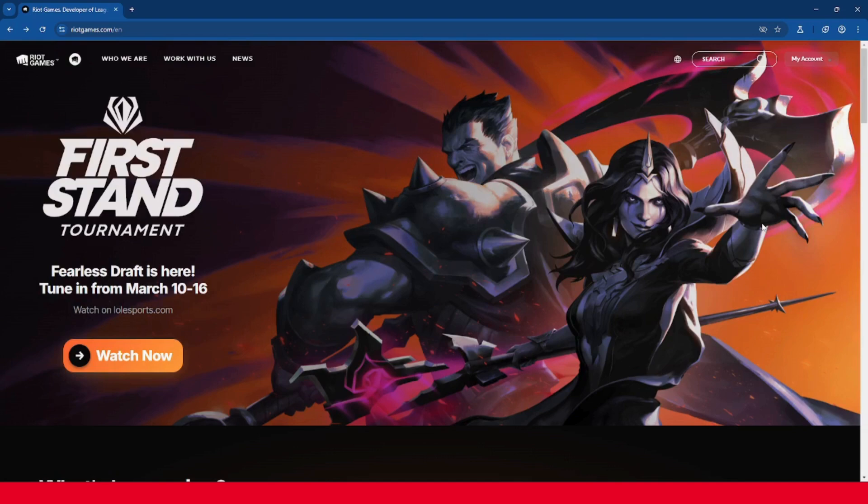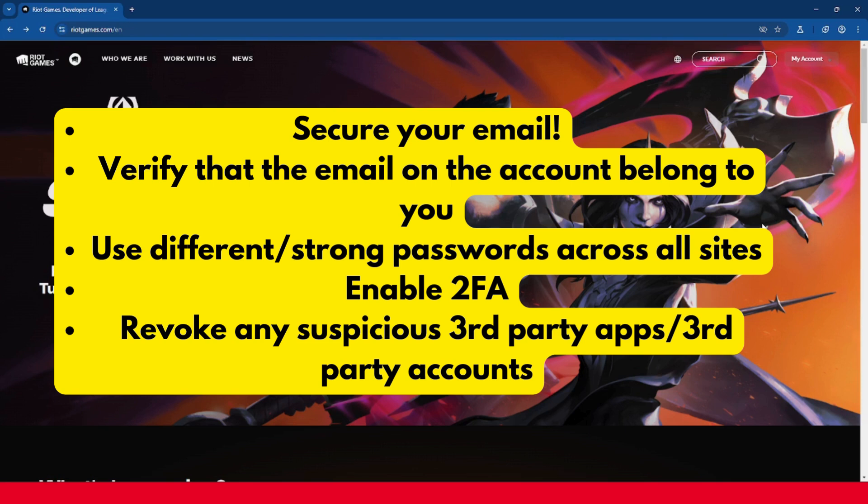Here are some tips on securing your Riot Games account. Secure your email. Verify that the email on the account belongs to you. Use different and strong passwords across all sites. Enable 2FA. And revoke any suspicious third-party apps or third-party accounts.